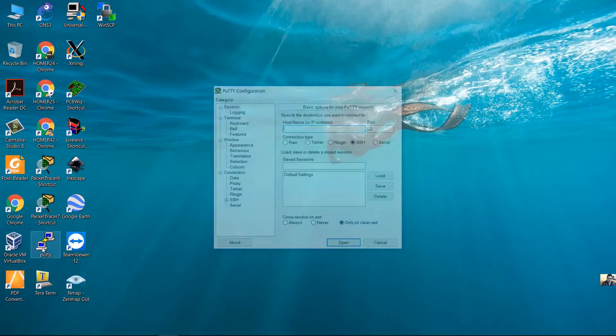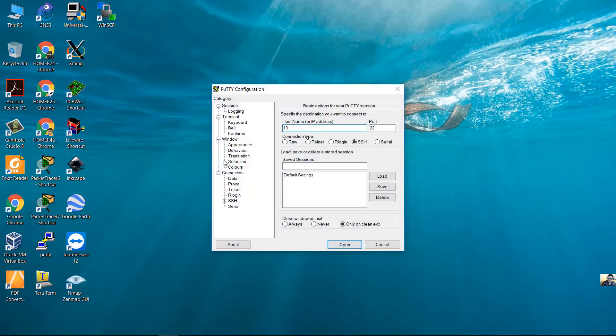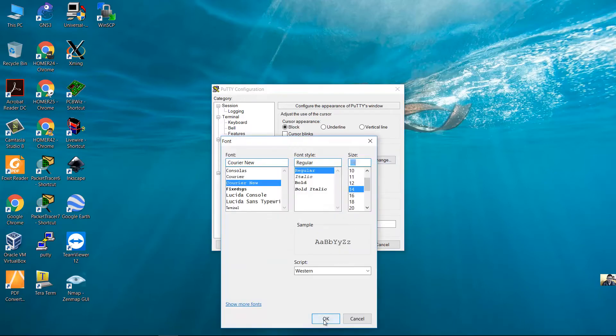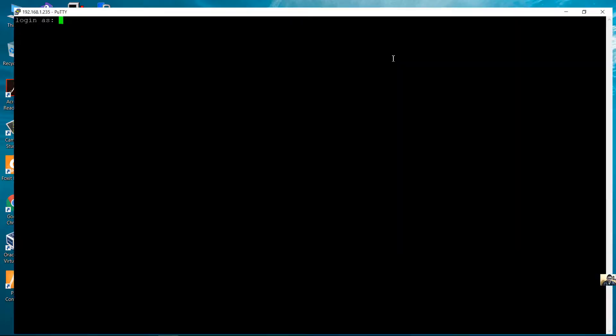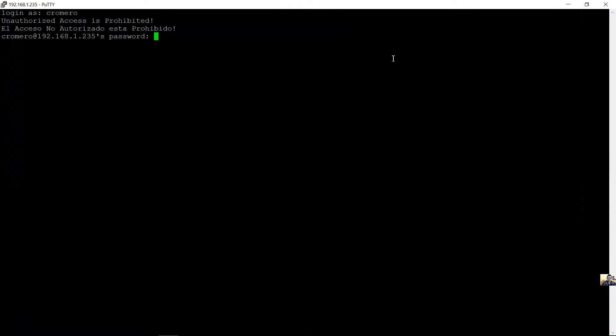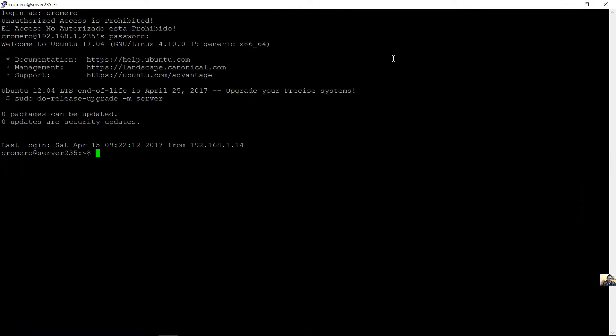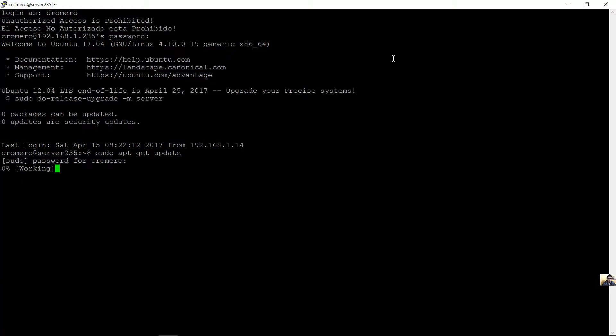Access to the server. Username, password. Update repositories.